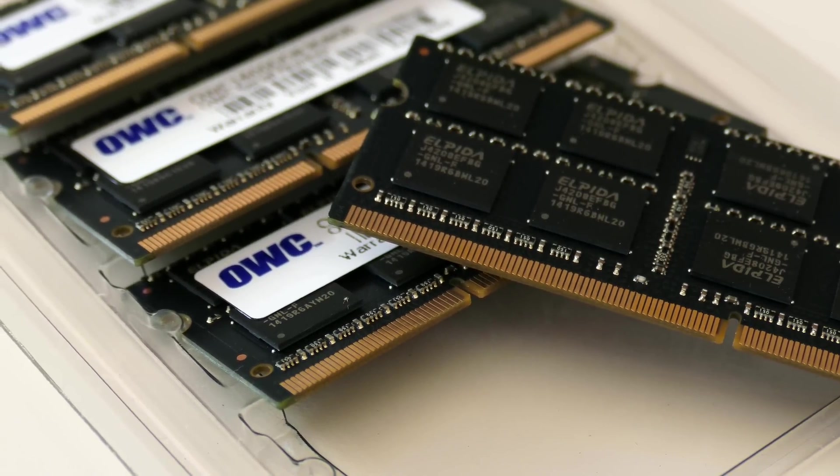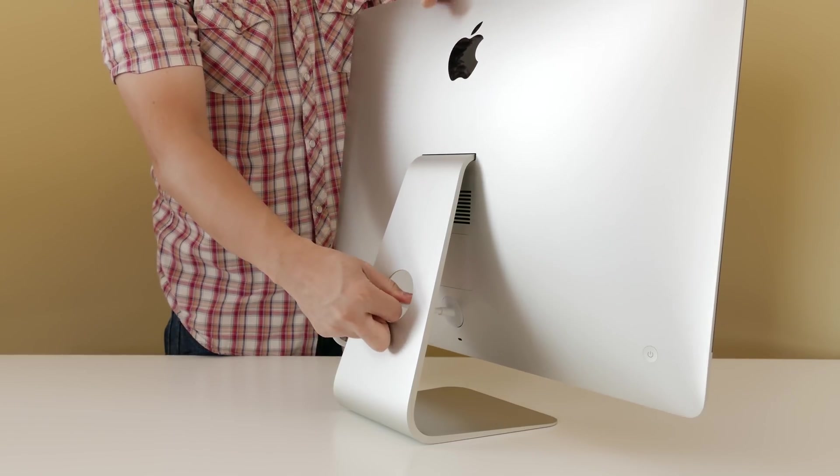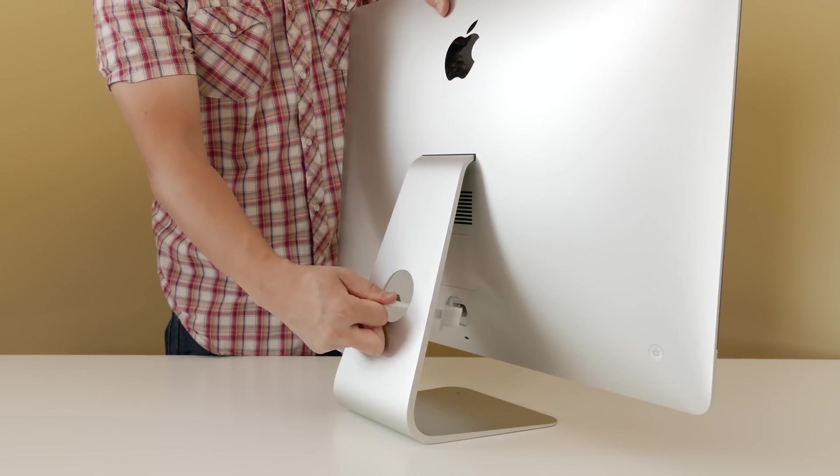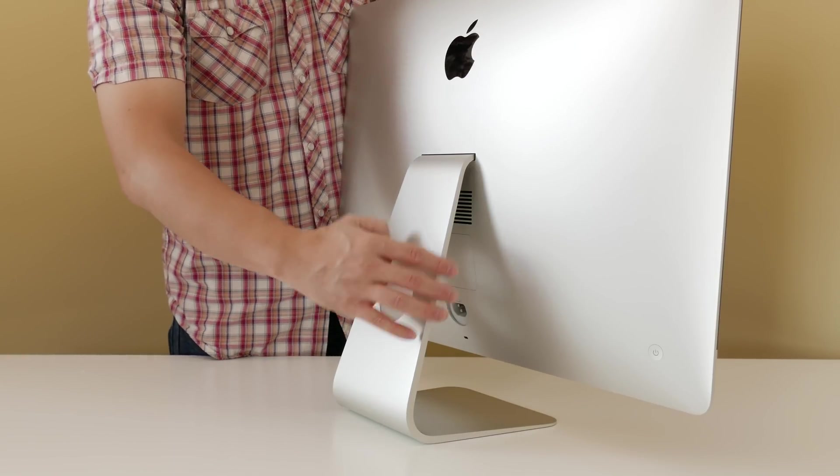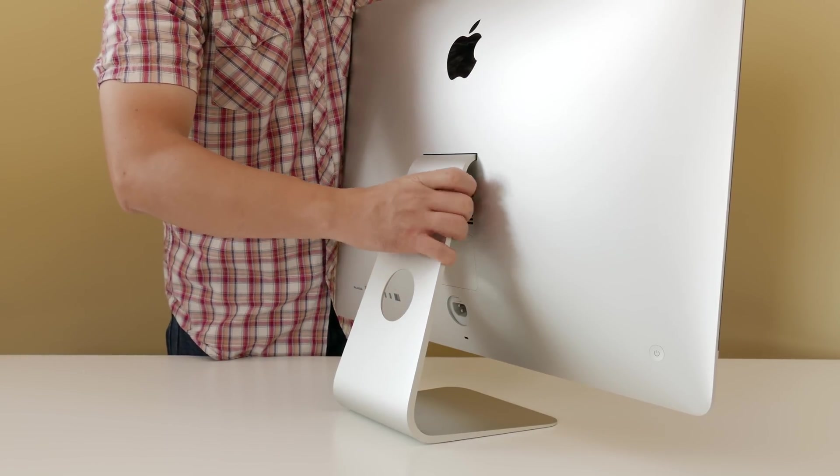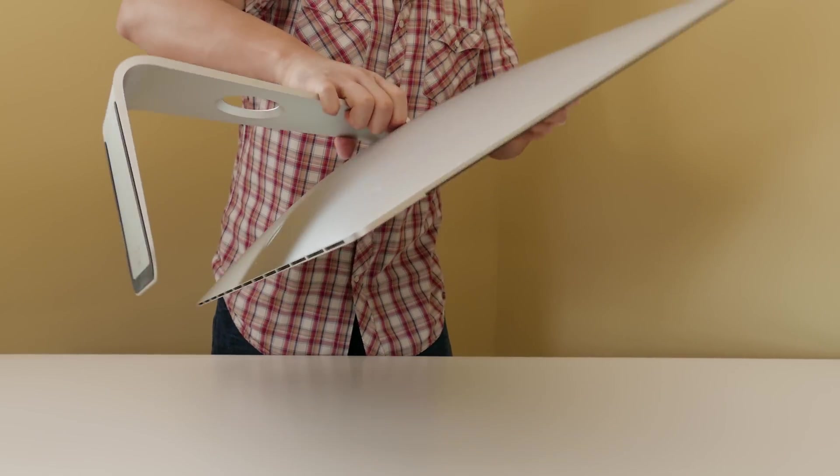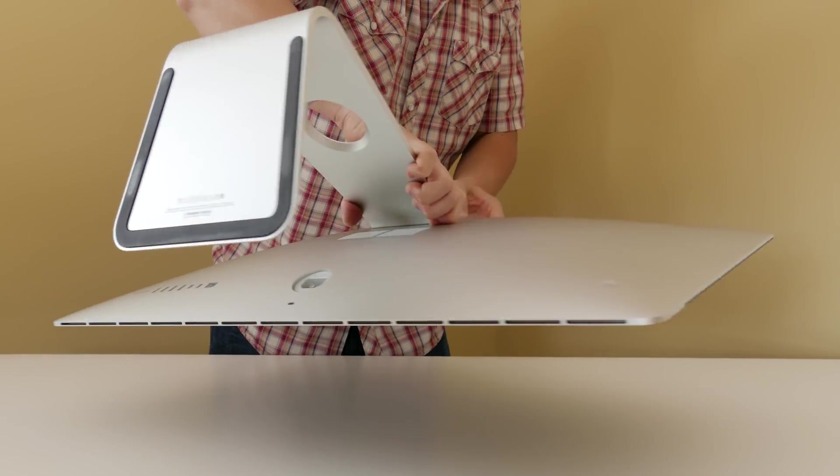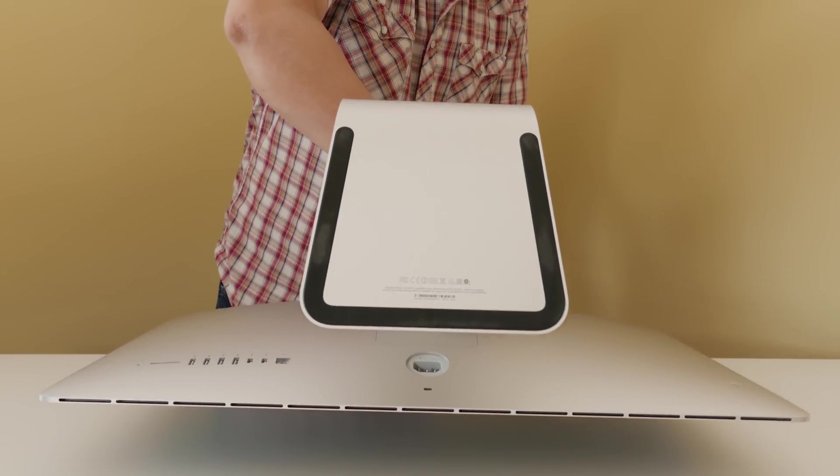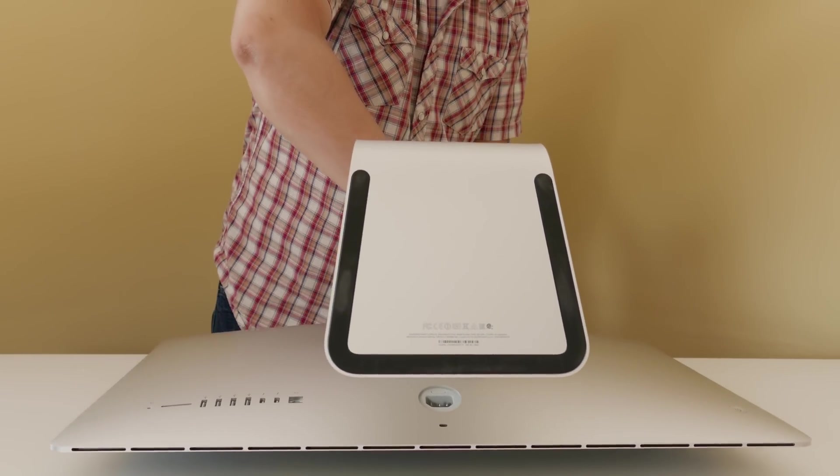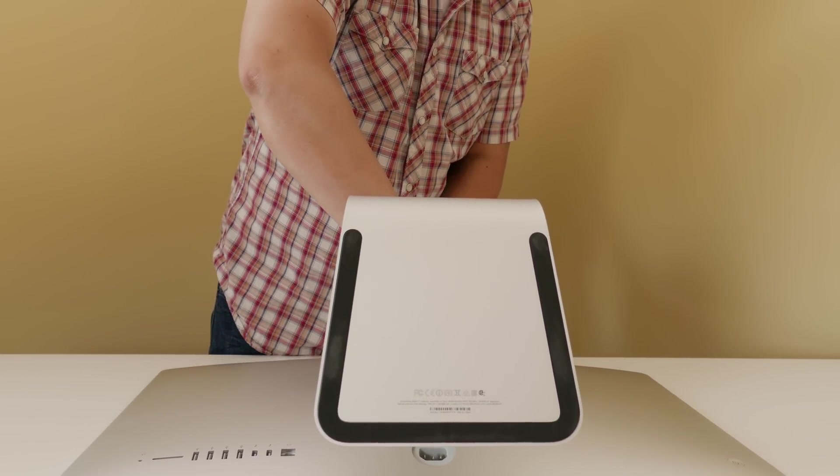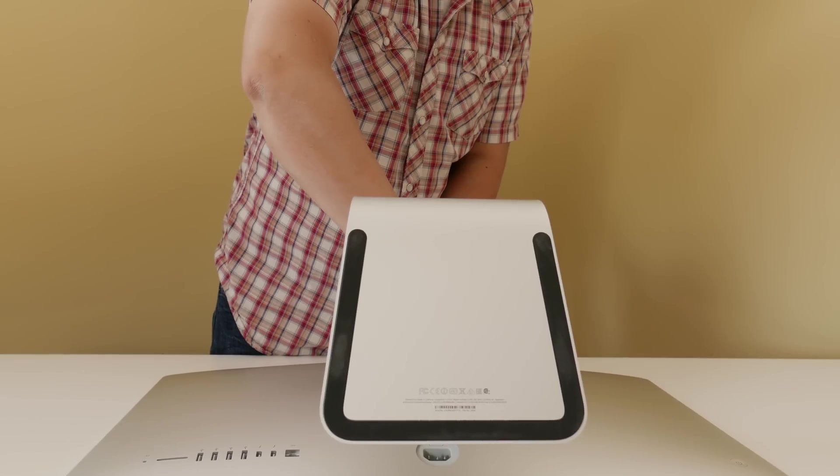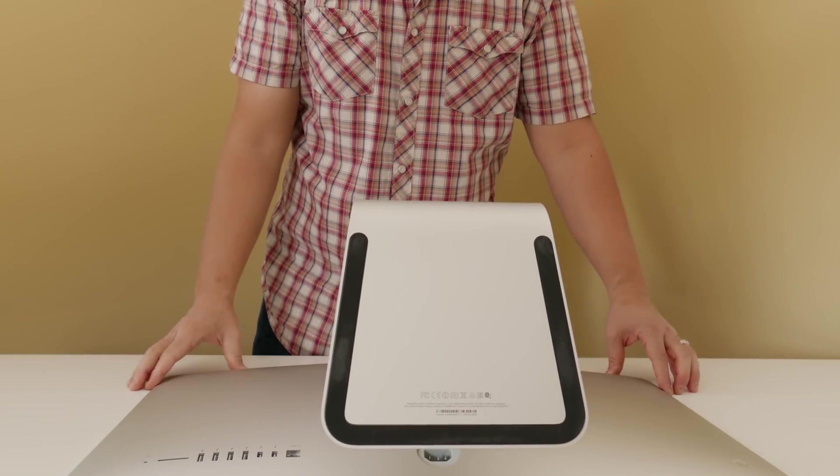All right, let's go ahead and get started. First of all, you want to turn off the computer and then go ahead and pull your power plug from behind the iMac. Make sure you're working in the most static-free environment as possible and have a nice flat, smooth surface for your iMac to lay face down. Make sure you don't destroy that nice beautiful screen.